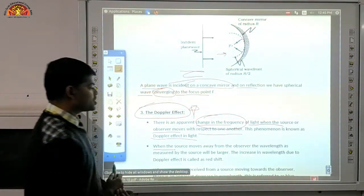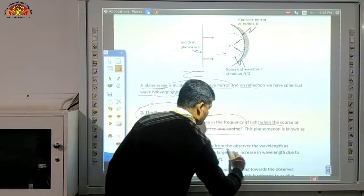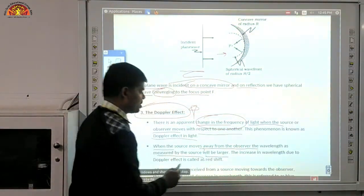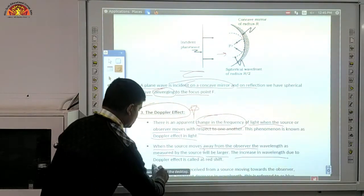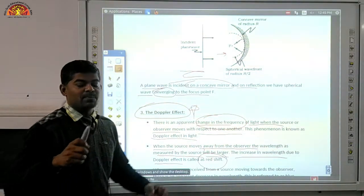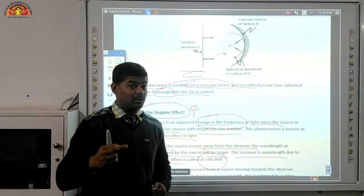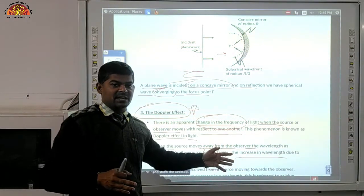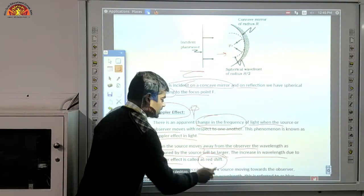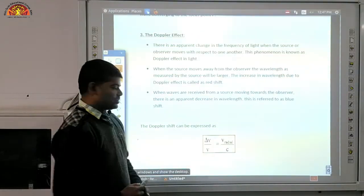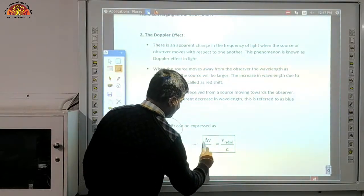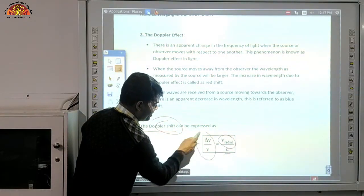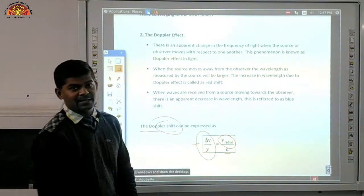When the source moves away from the observer, the wavelength as measured by the observer will be larger. This increase in wavelength due to the Doppler effect is called the red shift. The formula for Doppler shift is ΔV/V = V_radial / c, where V_radial is the radial velocity, c is the speed of light, ΔV is the change in frequency, and V is the original frequency.